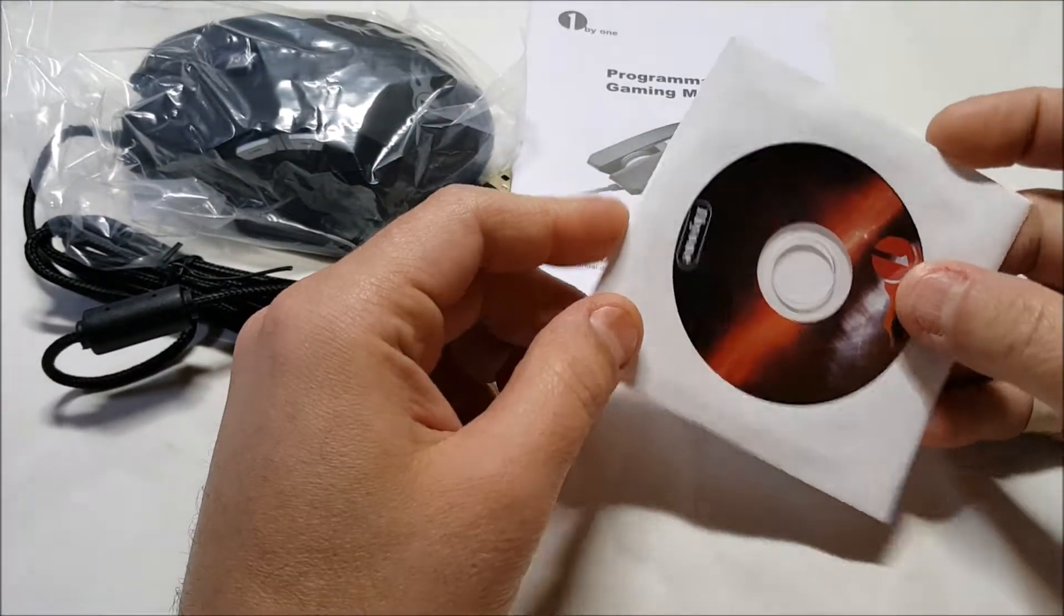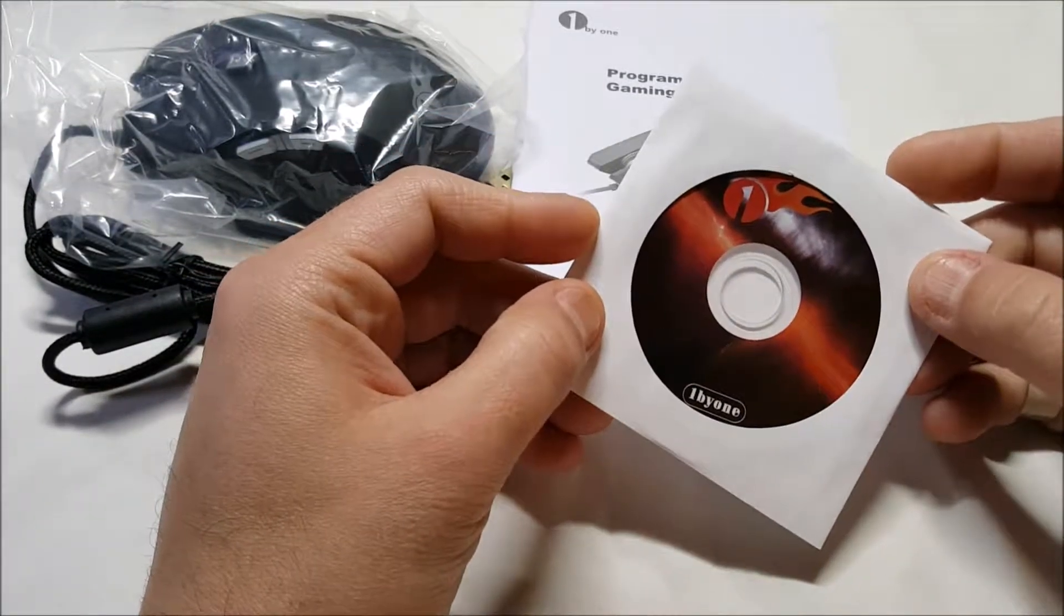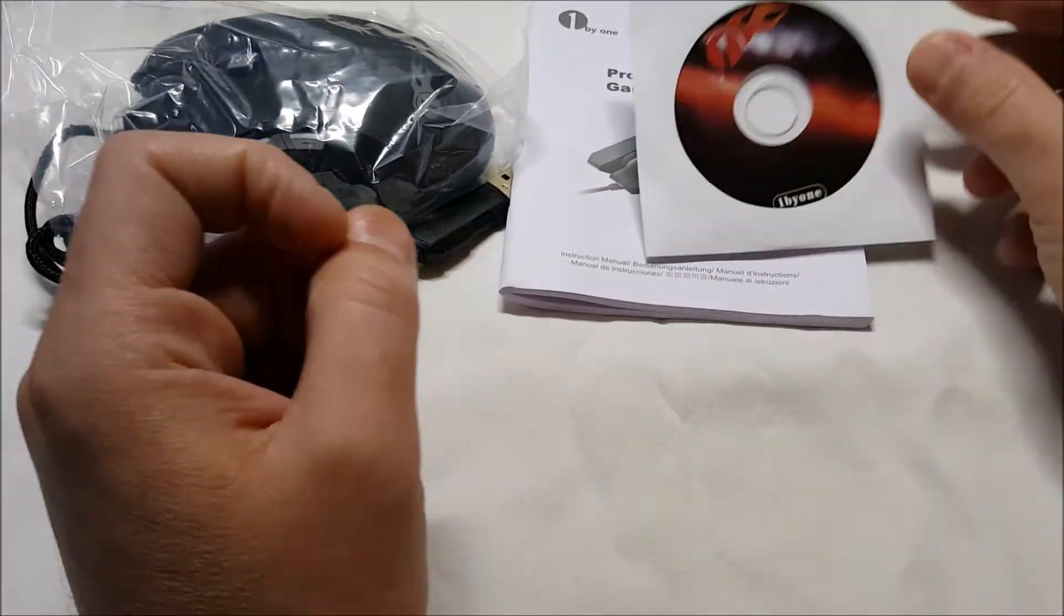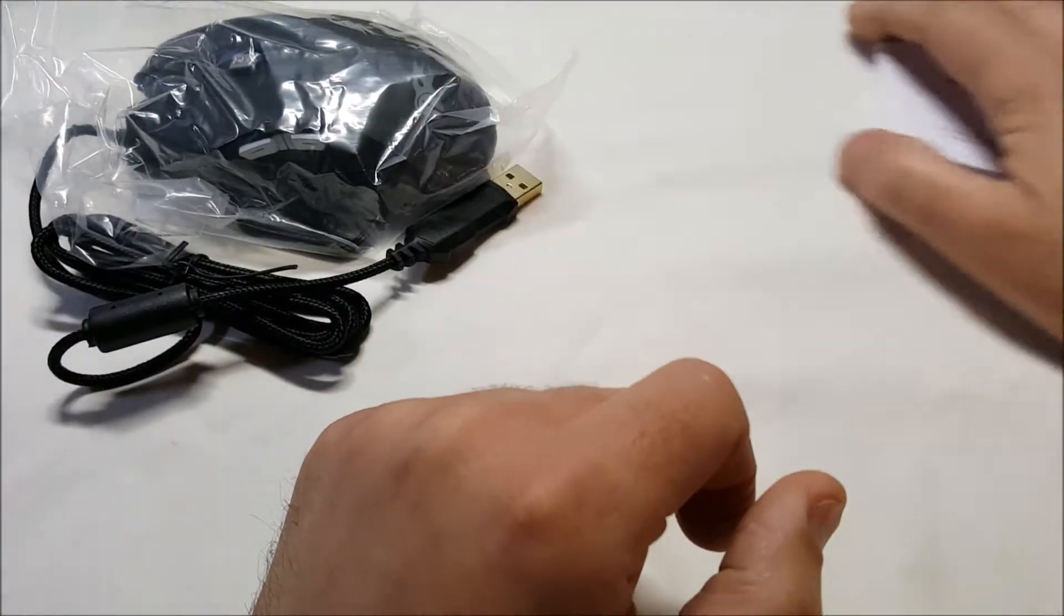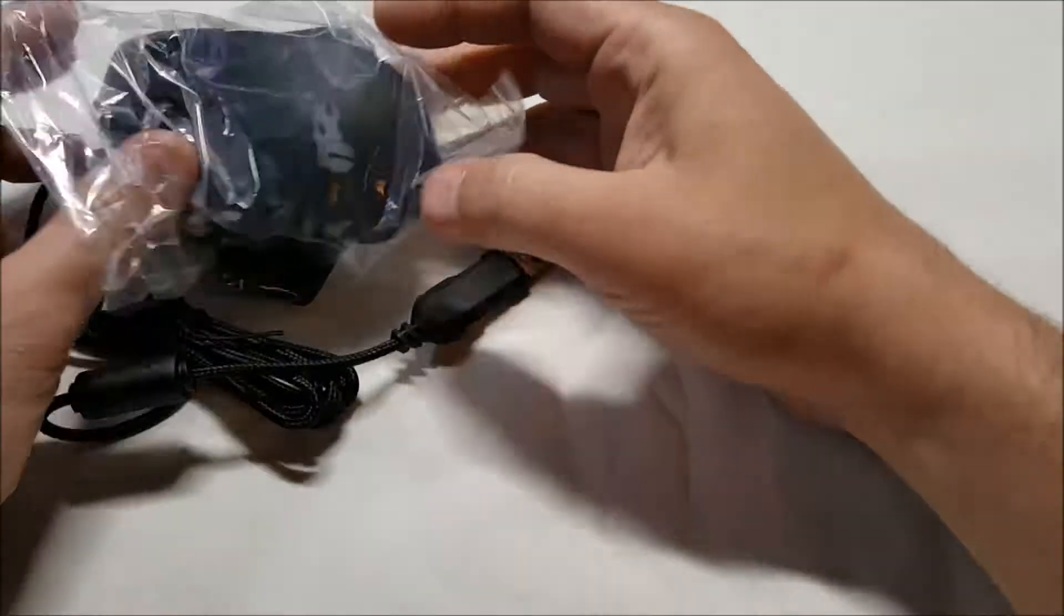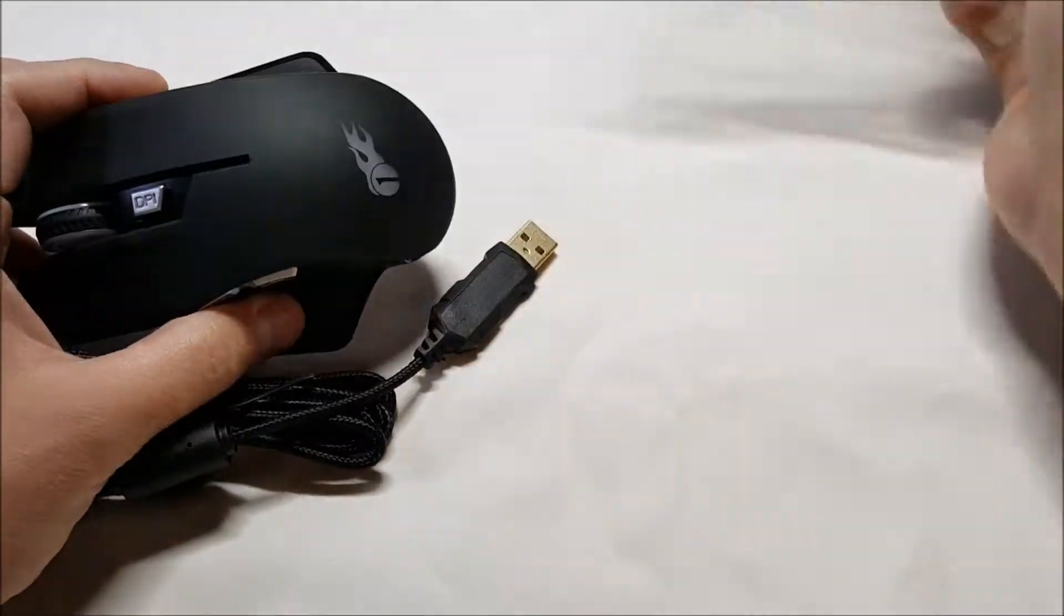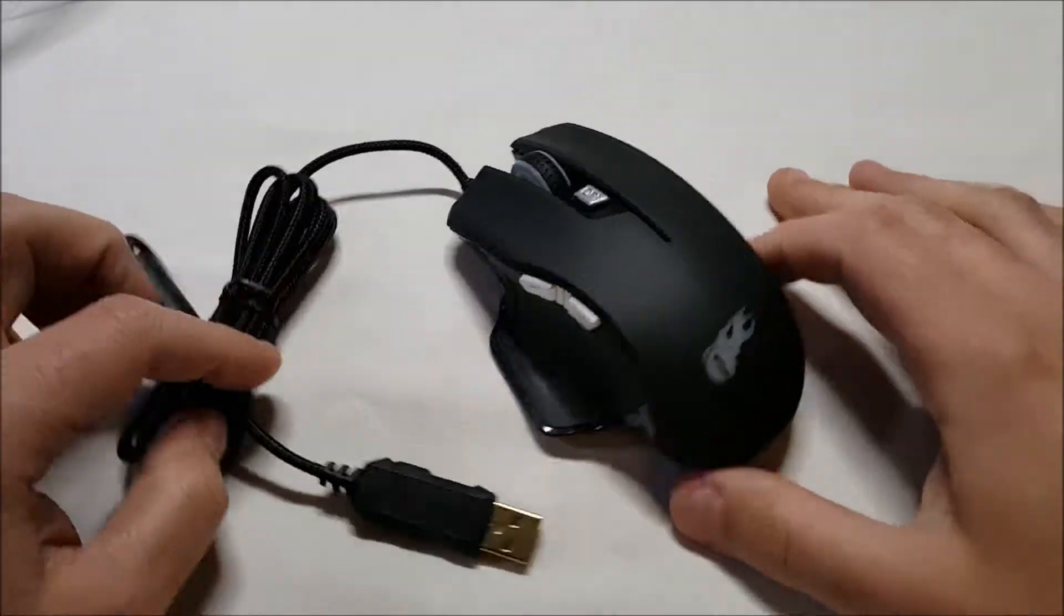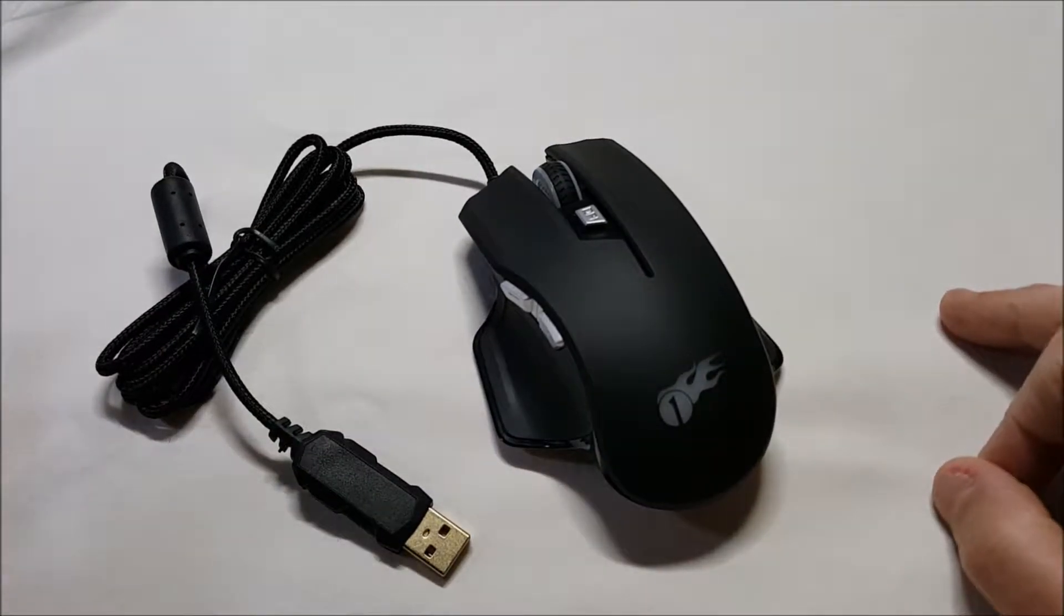And then, of course, we have our little mini CD, which is the software driver disk. Here we have the mouse itself. Aha! Check that out.